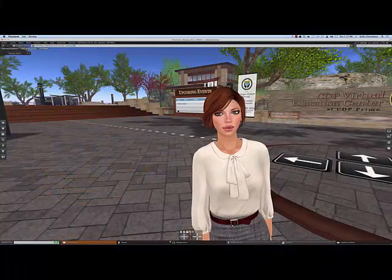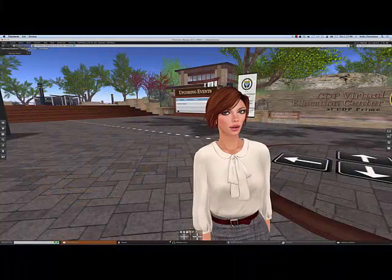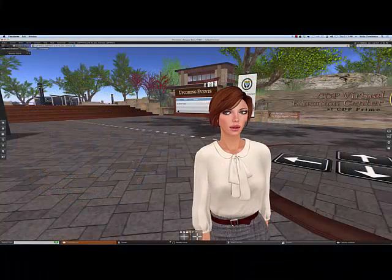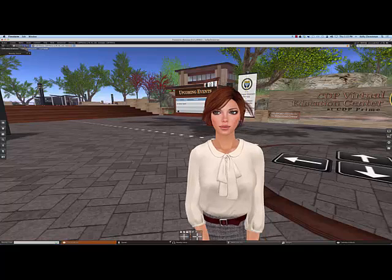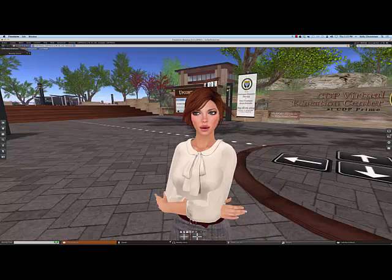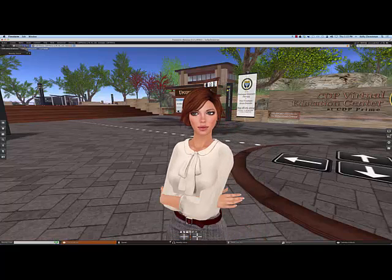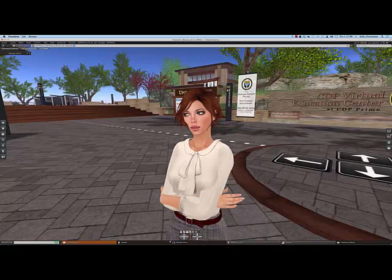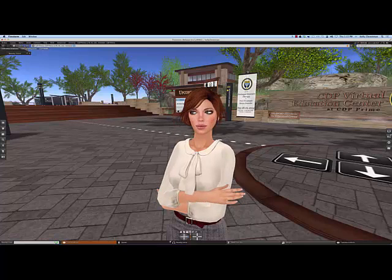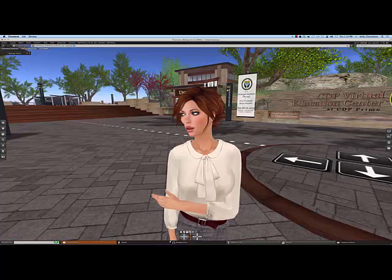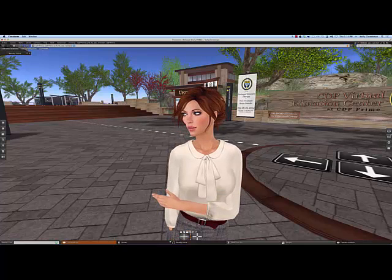Hello and welcome to the CDP Virtual Education Center in Second Life. I'm Kelly Crestman, one of the instructors here, and I'm going to orient you to a few things that you need to know to get the most out of your workshop experience here on the SEM.